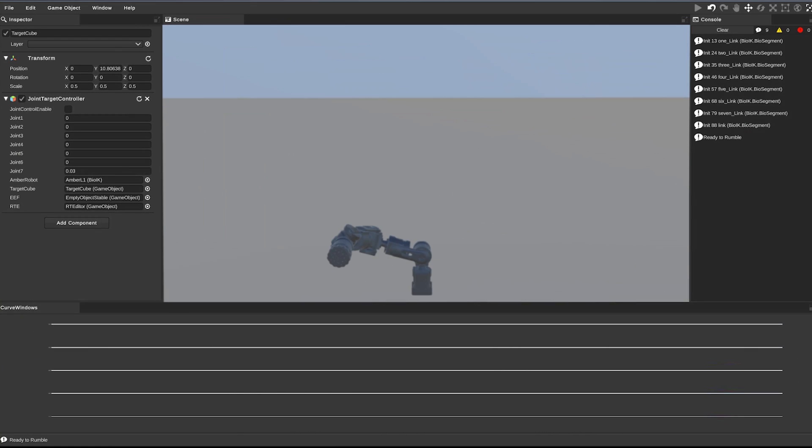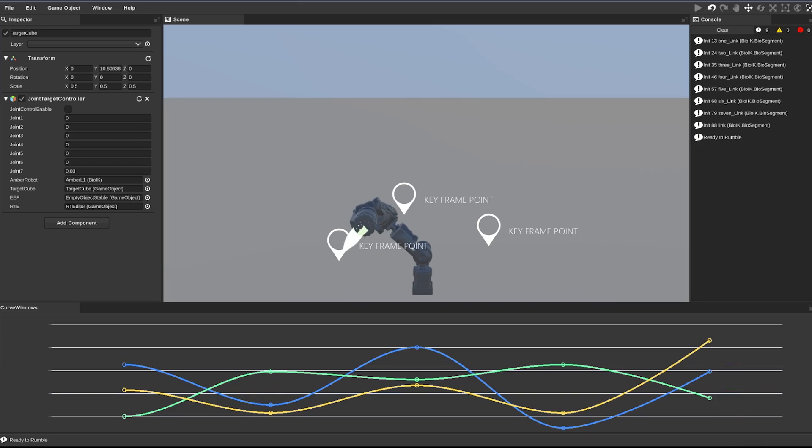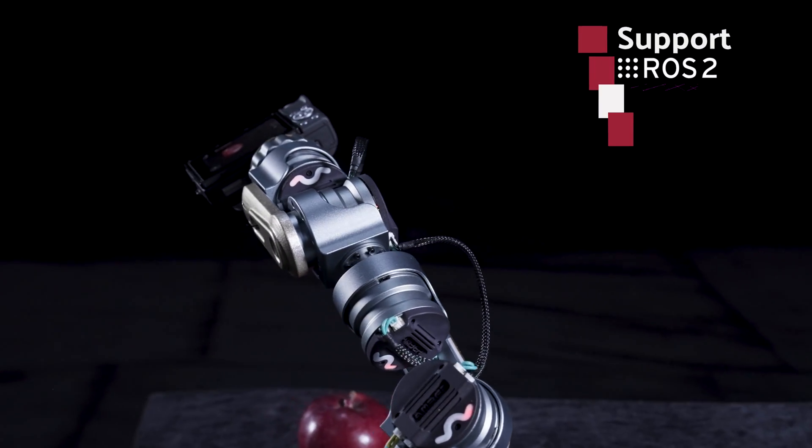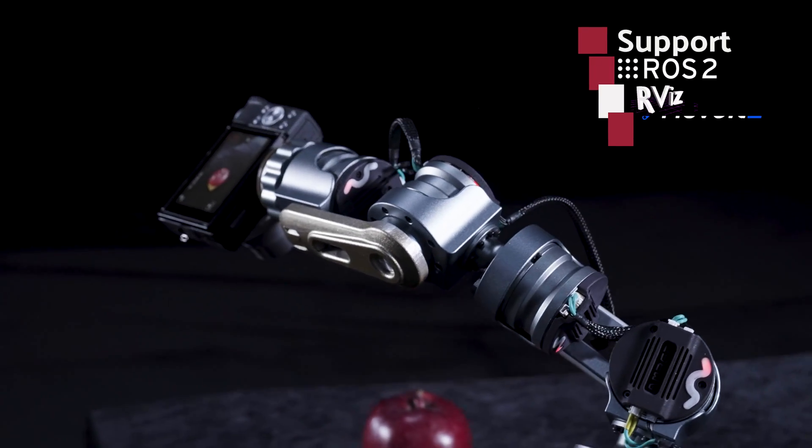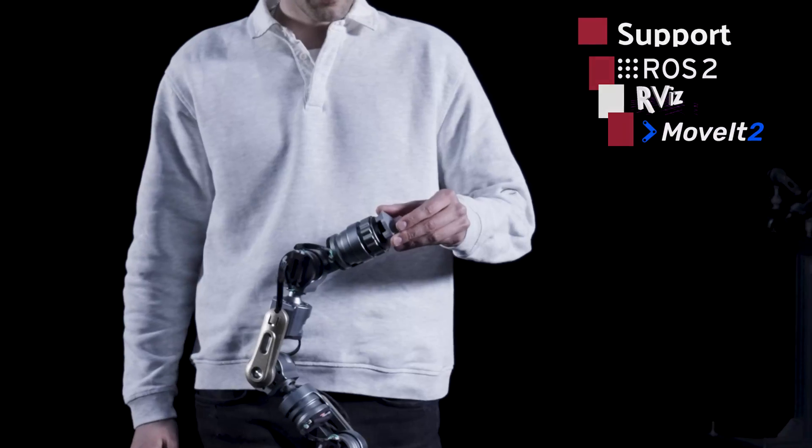Don't forget, it features a visualized, drag-to-program software called Amber Master Studio, compatible with ROS2, RViz, and MoveIt 2.